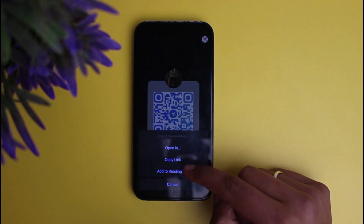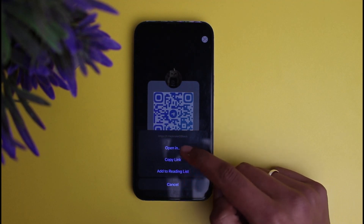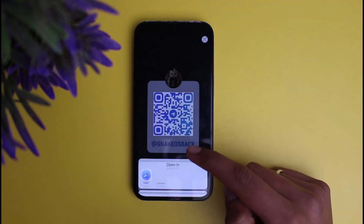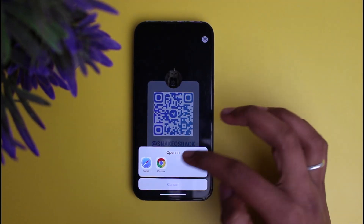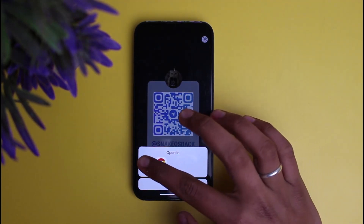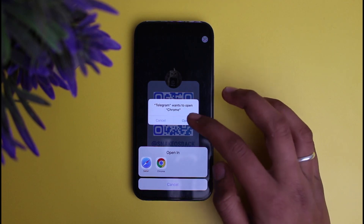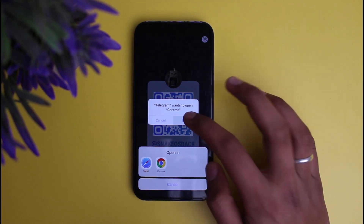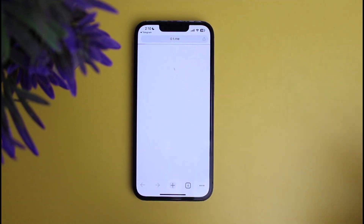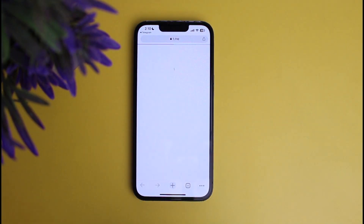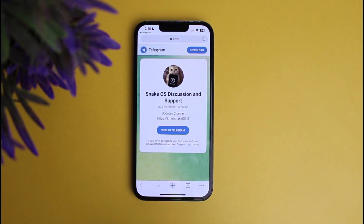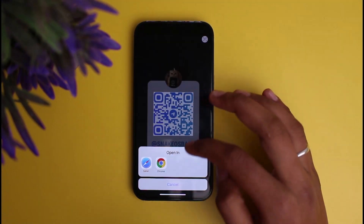It will show options like 'Open In', 'Copy Link', and 'Add to Reading List'. Click on the option of 'Open In' and you will also see options like Safari and Chrome. Select the option and it will say Telegram, to open it.